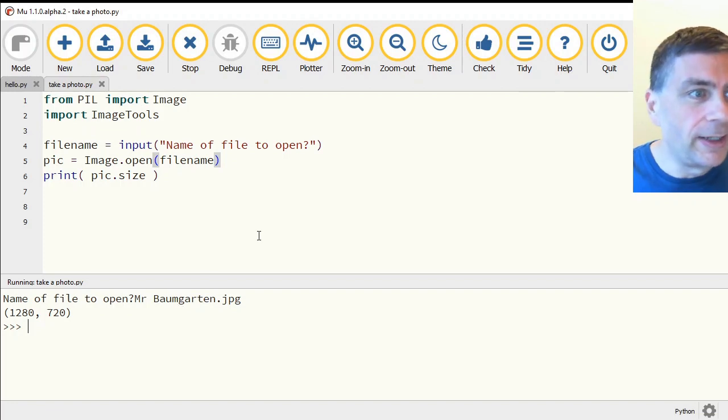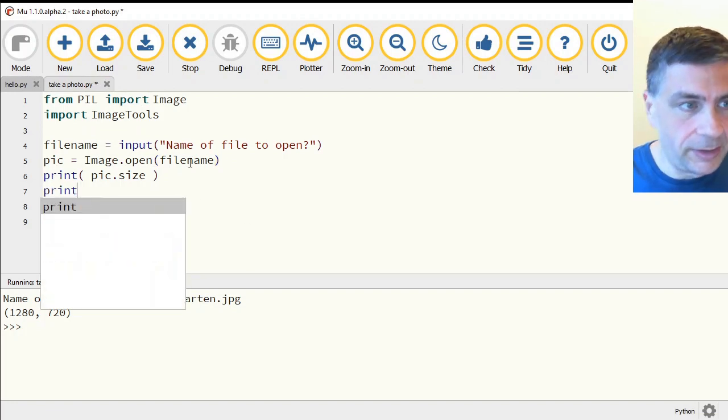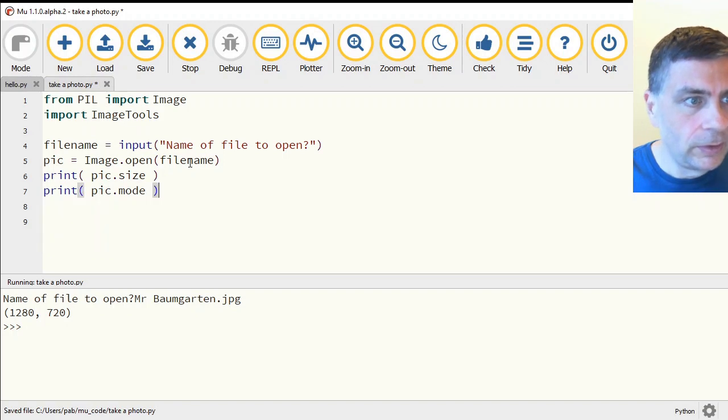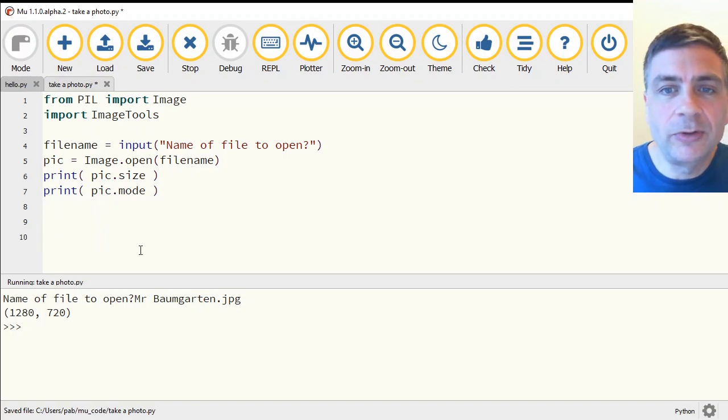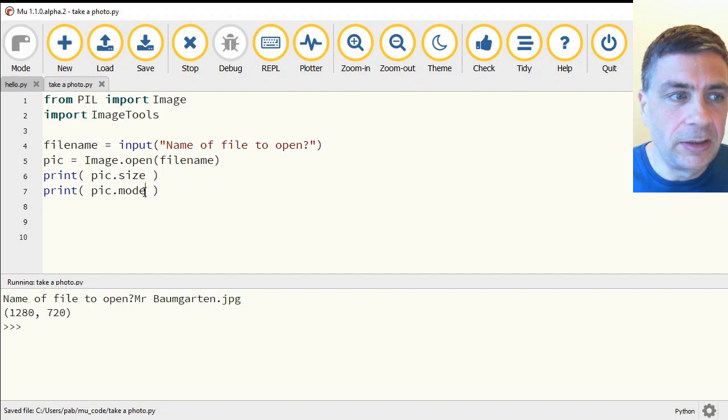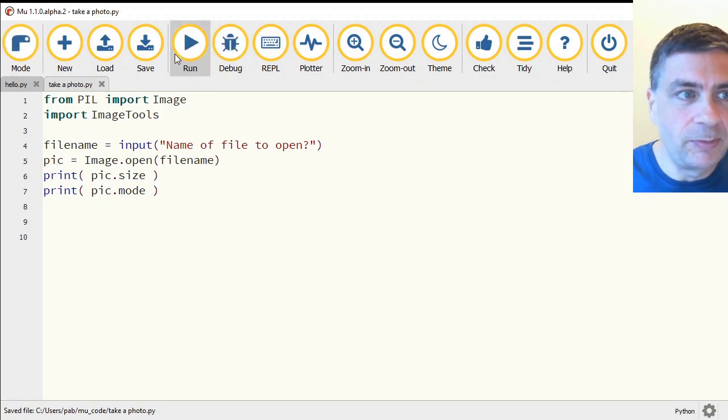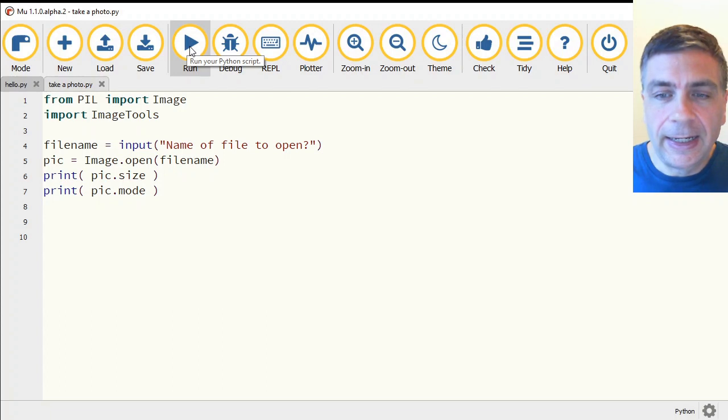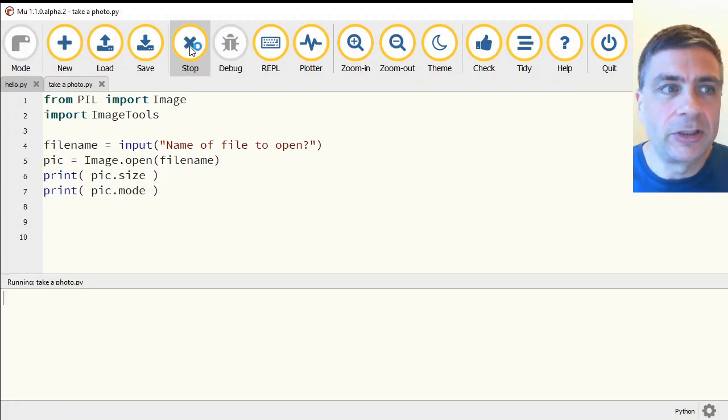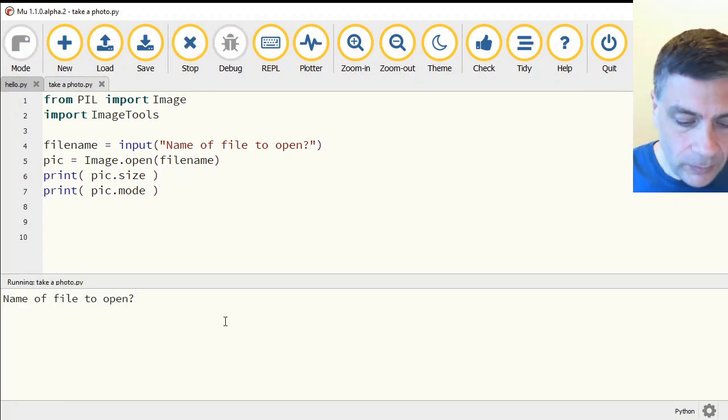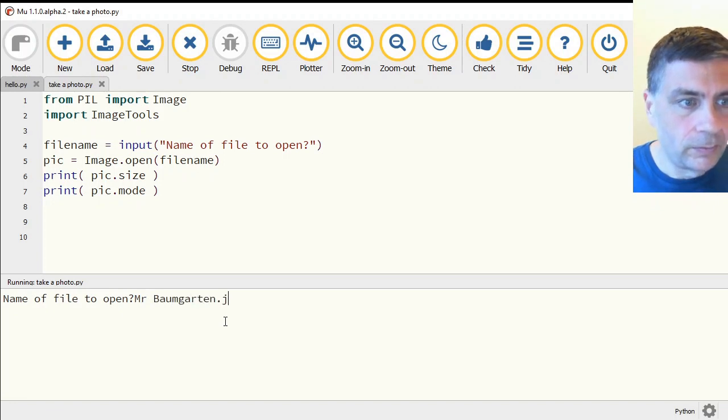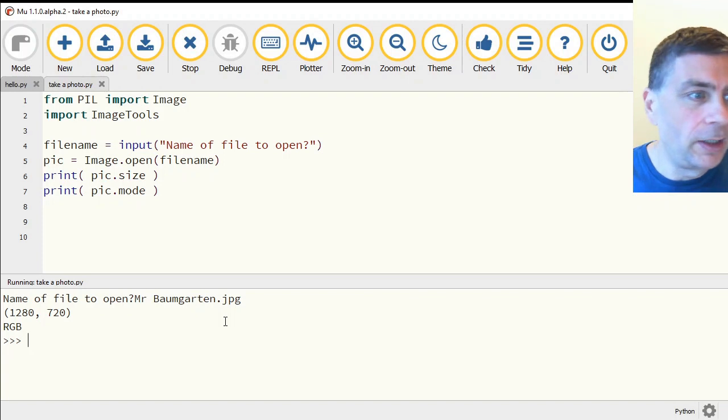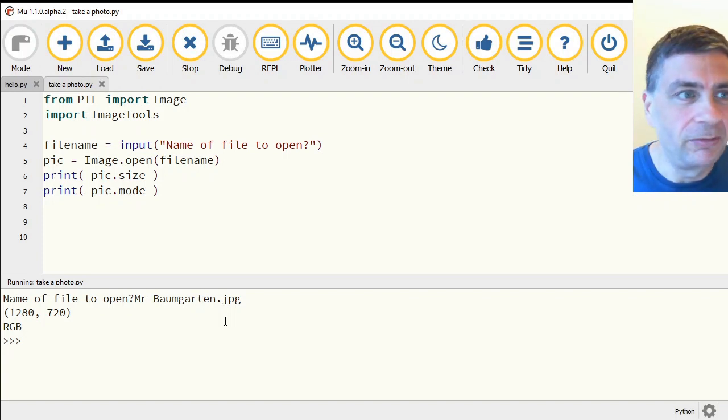One last thing we can also get it to tell us is the mode of the picture. Because these are built-in variables as part of the picture variable, they do not need their own sets of brackets, parentheses, because they're not commands. They're just existing values within it that we're just looking up. It's an RGB, a red, green, blue color photo. So fairly ordinary JPEG.